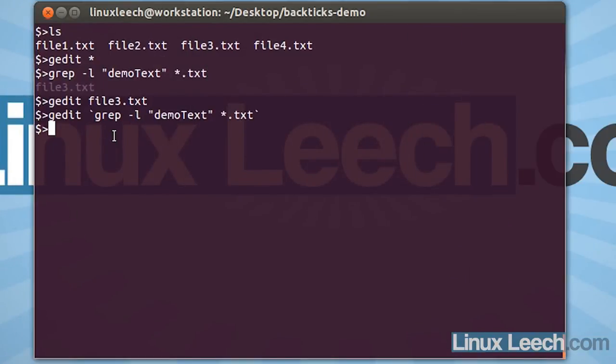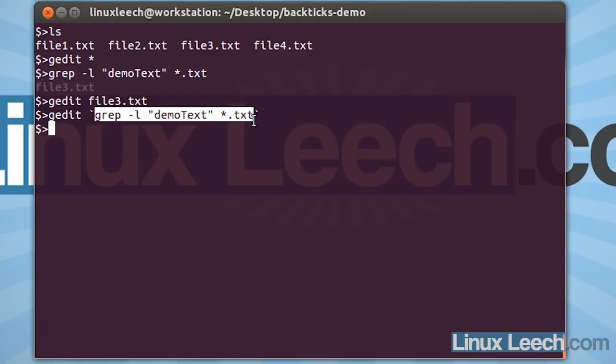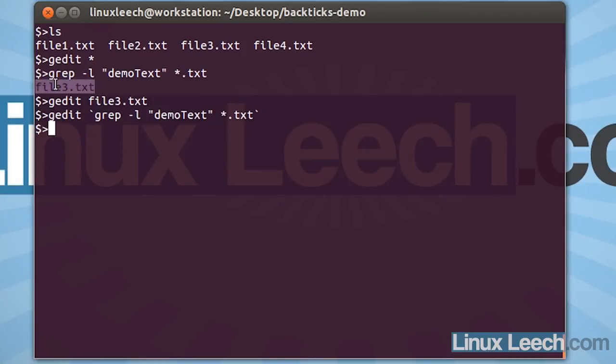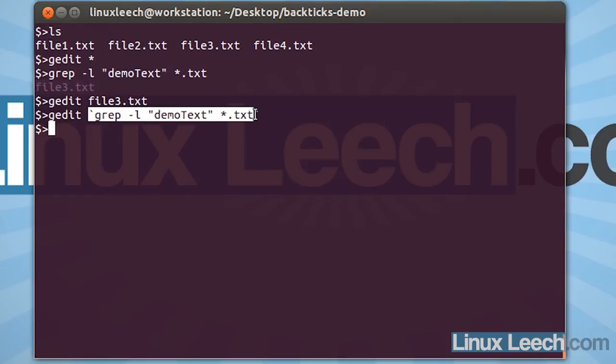What's actually happened here is the commands within the backticks are run first. And the output of this is used as an argument for gedit. So, this output is replacing this over here. So, in effect, what's actually being run is gedit and the result of our backticked commands, which was file3.txt.